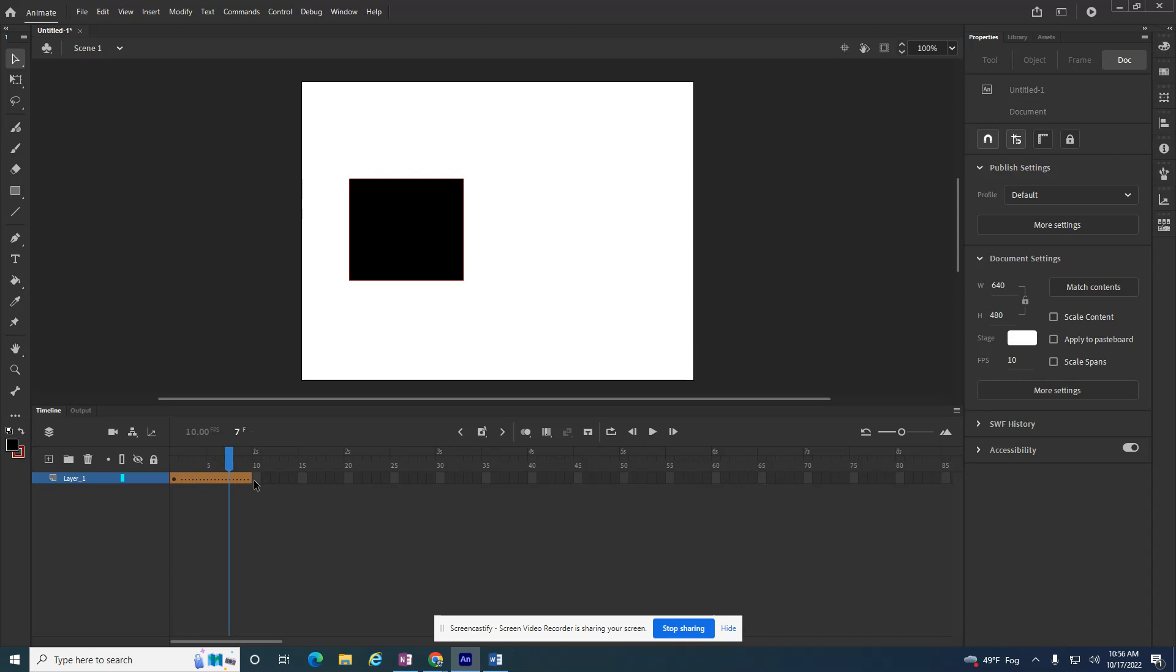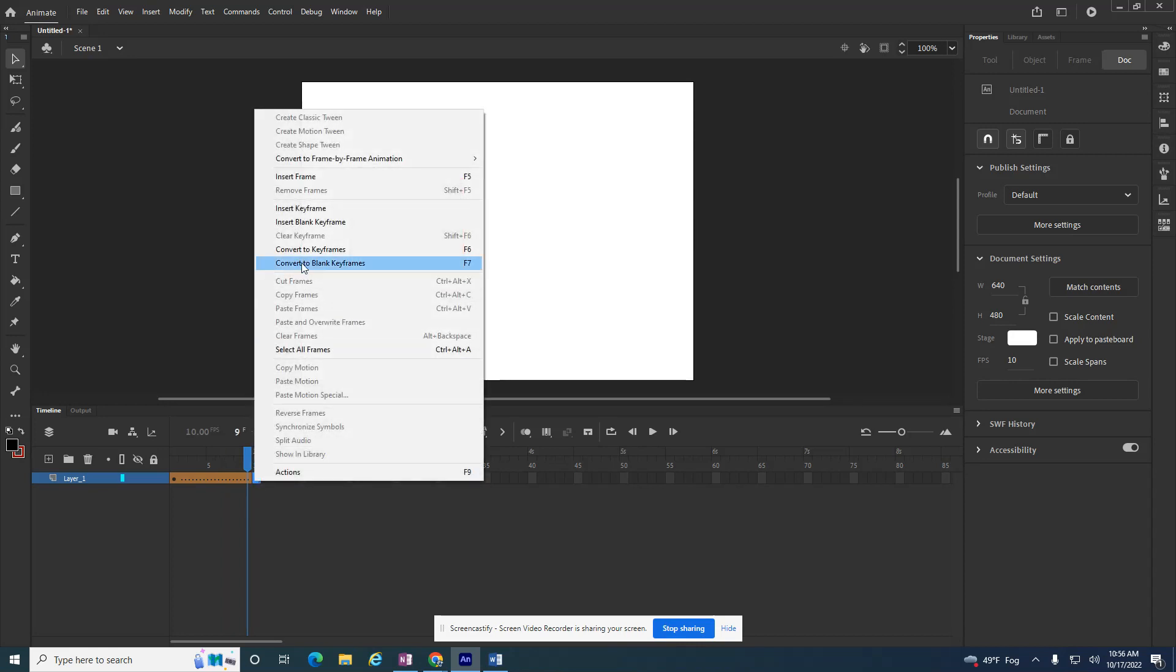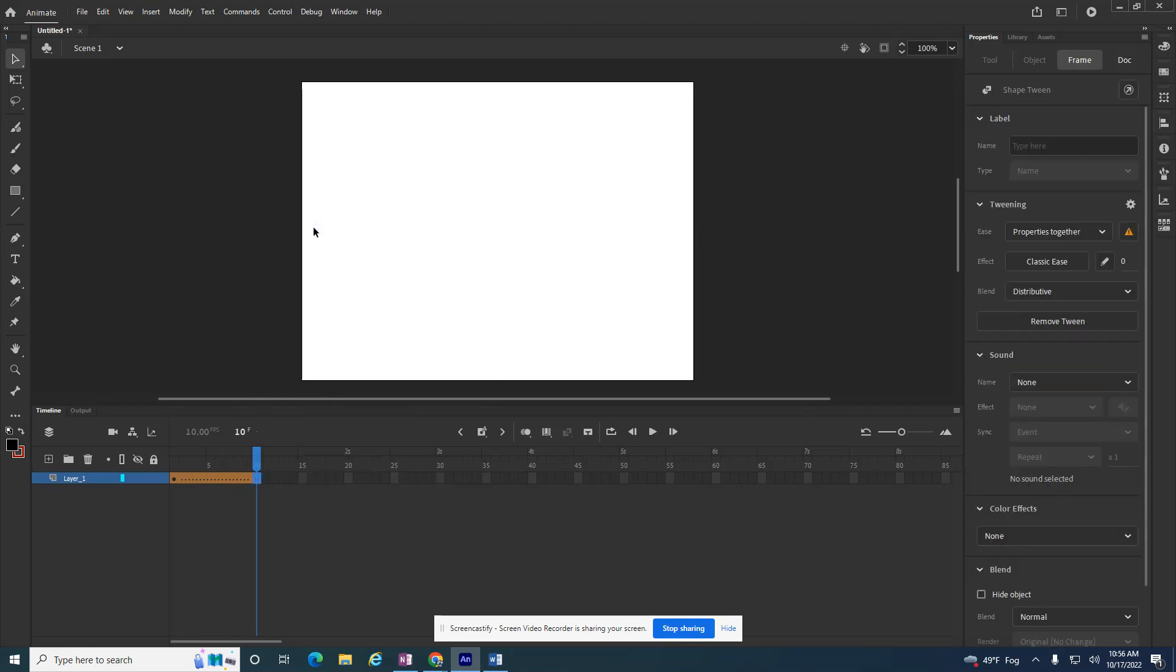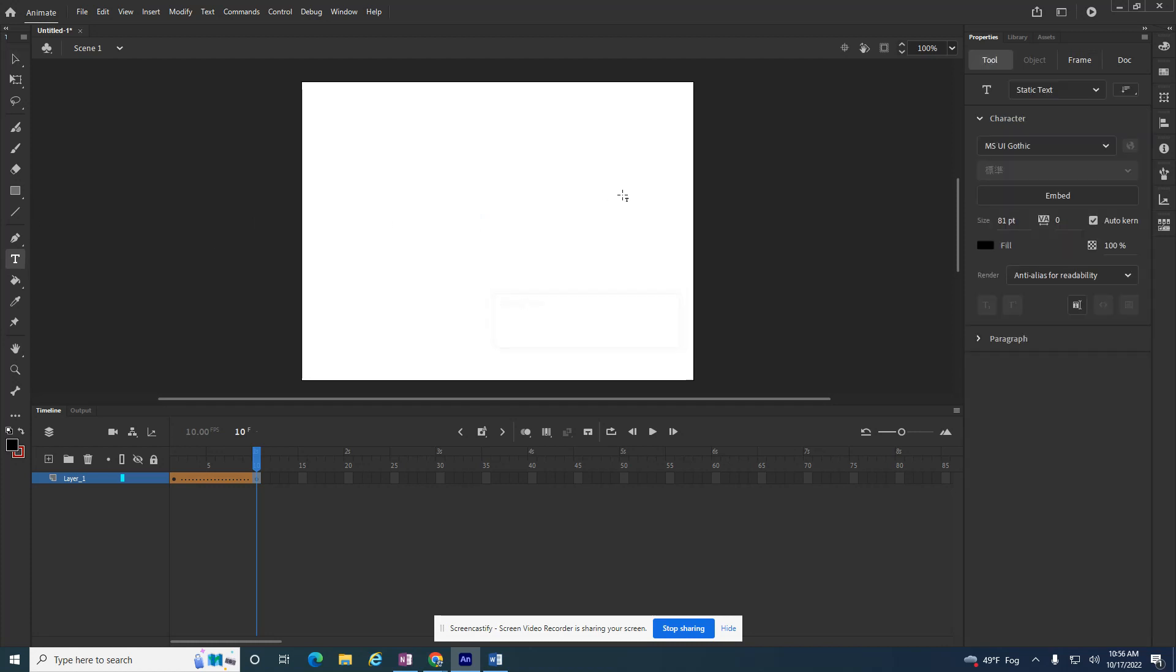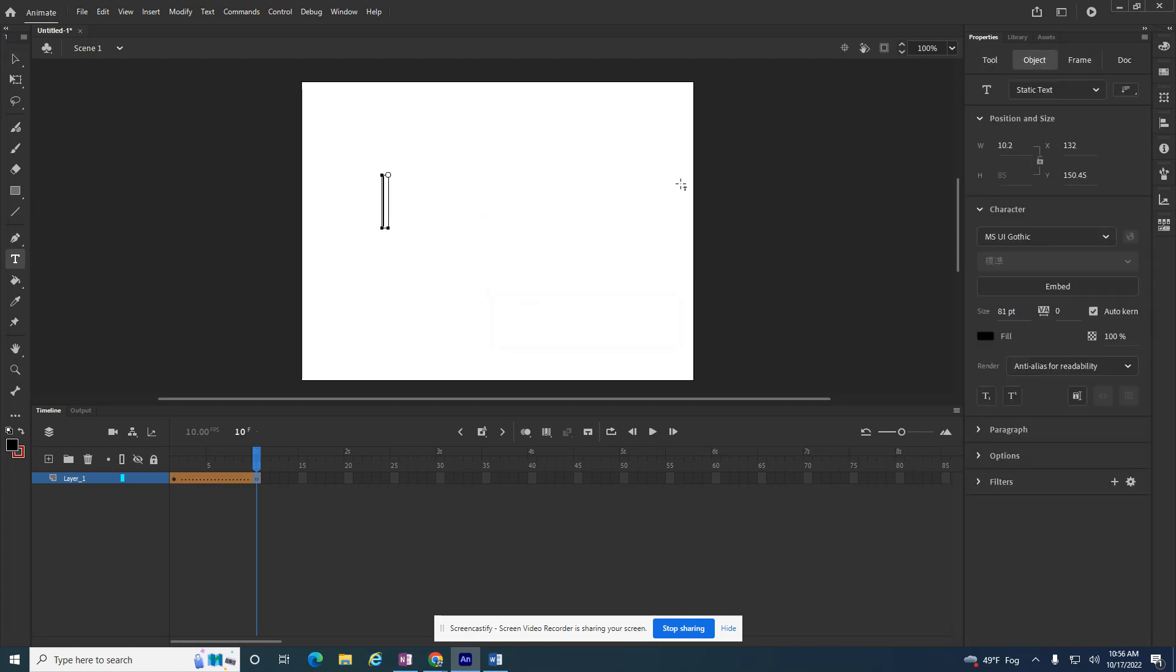So instead, I'm going to insert a blank keyframe. So it knows it needs to turn into something else. It just doesn't know what.